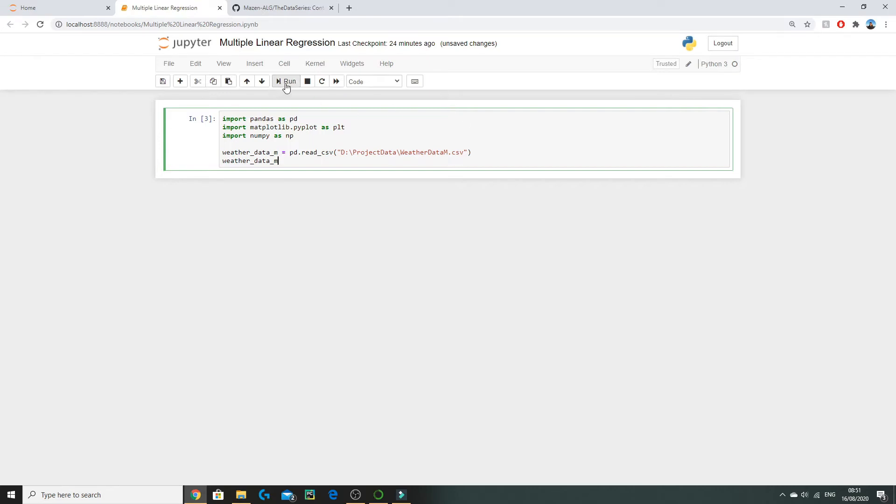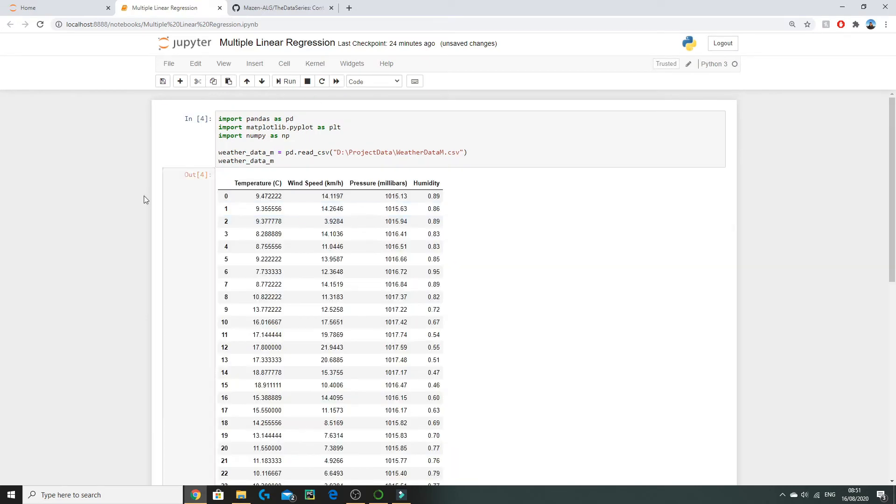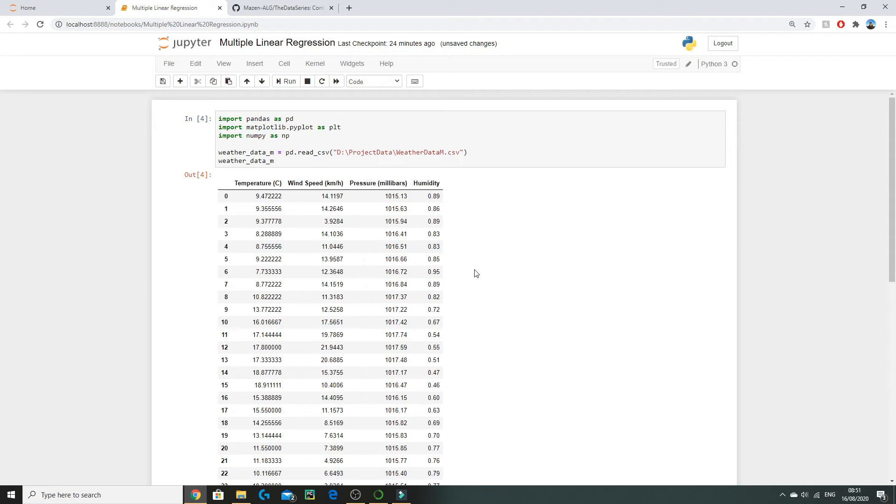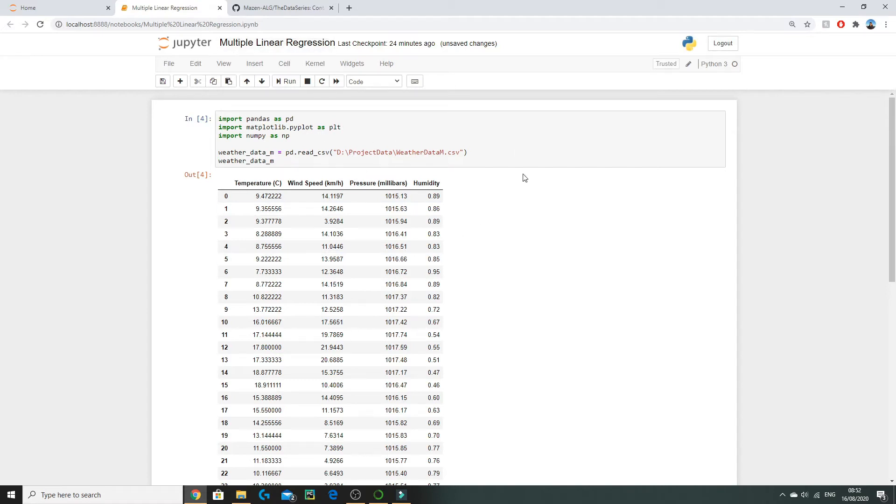So if we run this code, here we have all of our data. Previously in simple linear regression we were just dealing with temperature and humidity, but now we have two new variables wind speed and pressure which we want to include into our model. Just as with simple linear regression we need to ensure that each of our variables form a linear relationship with humidity. So we're going to plot humidity against temperature, humidity against wind speed, and humidity against pressure to confirm there is a linear relationship.